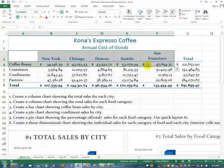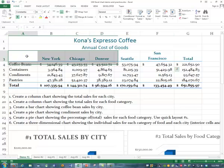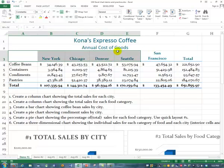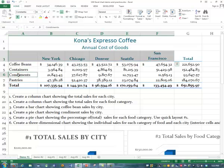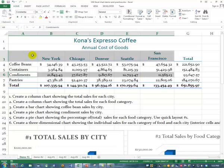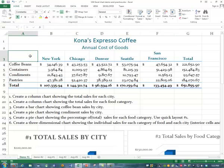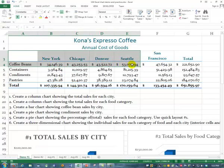If we had wanted condiment sales, we would click and drag across row three, then press and hold the control key and click condiments — if we had wanted that one. But it happens we want coffee beans.